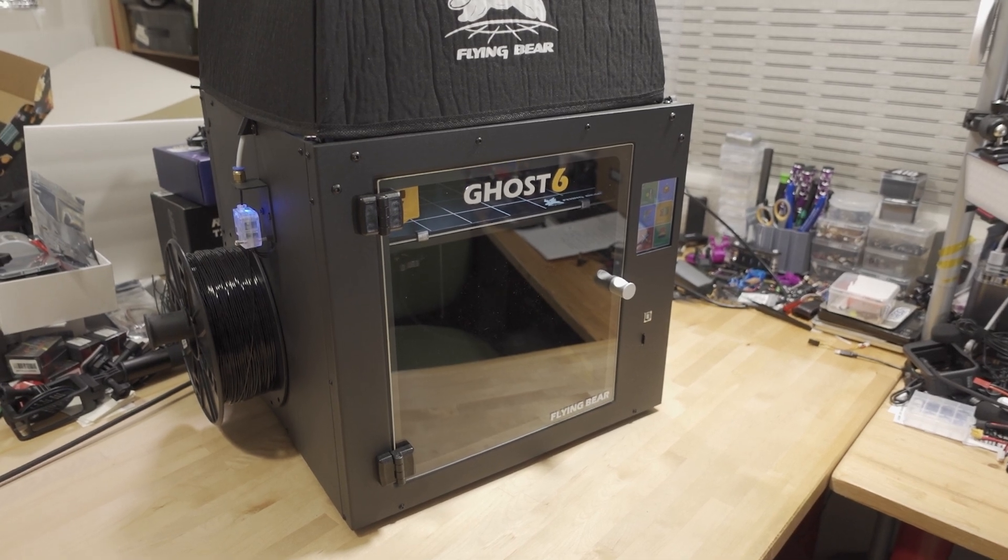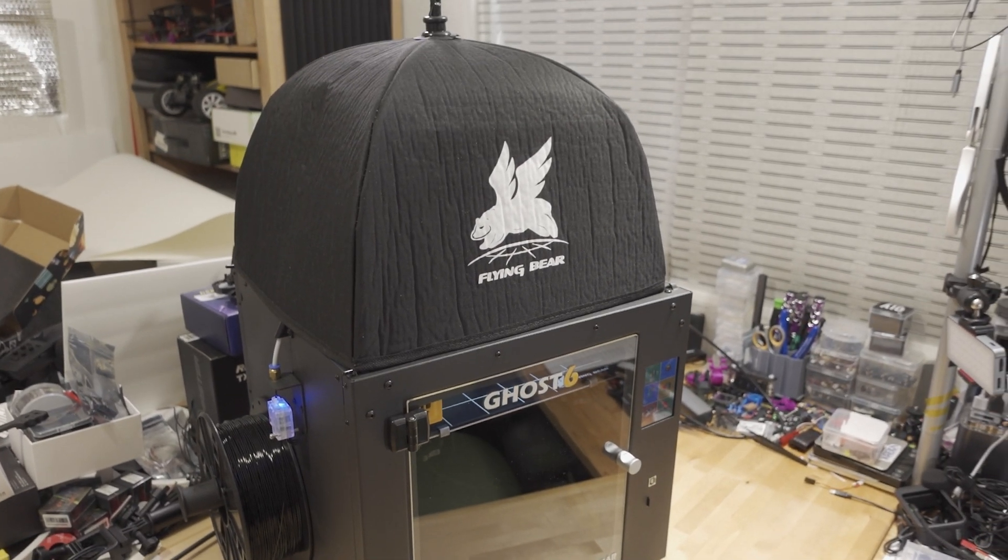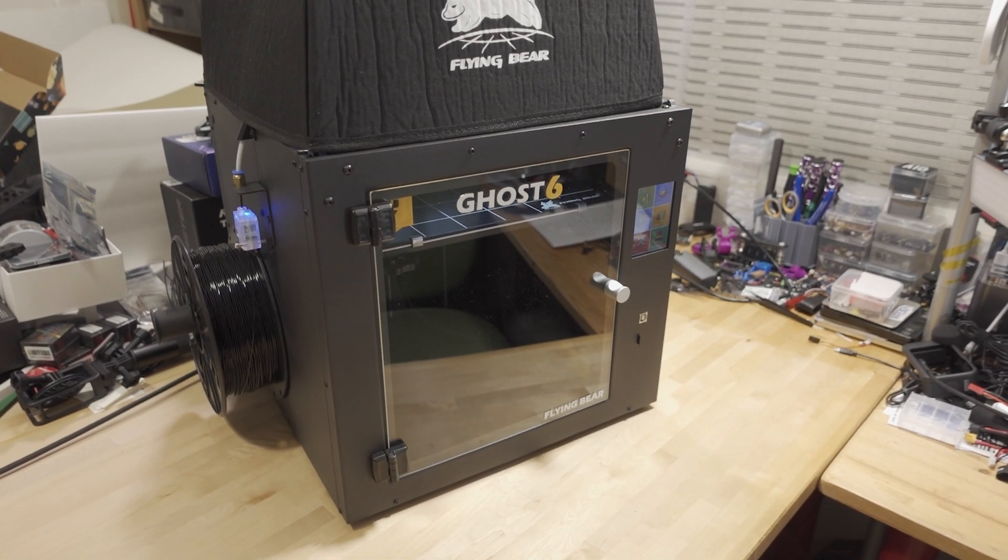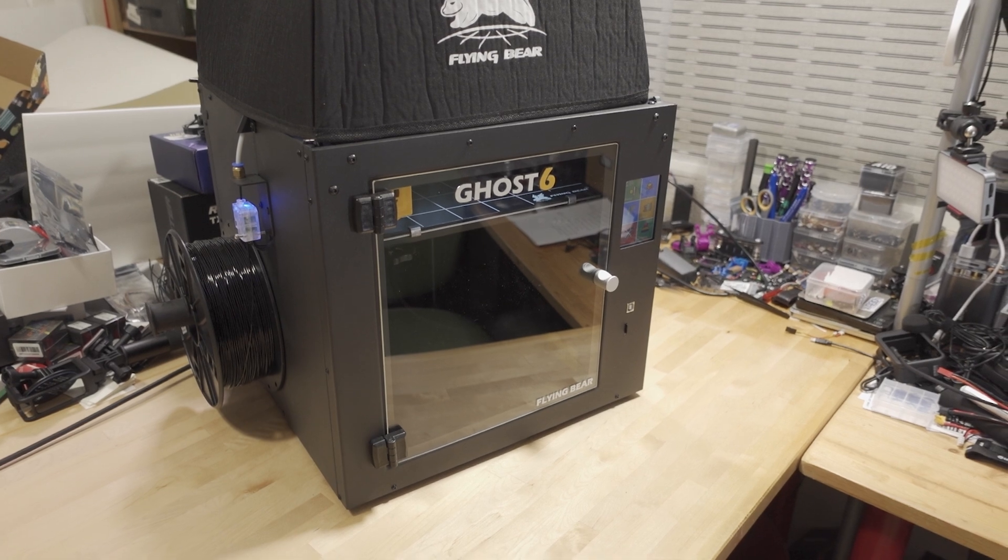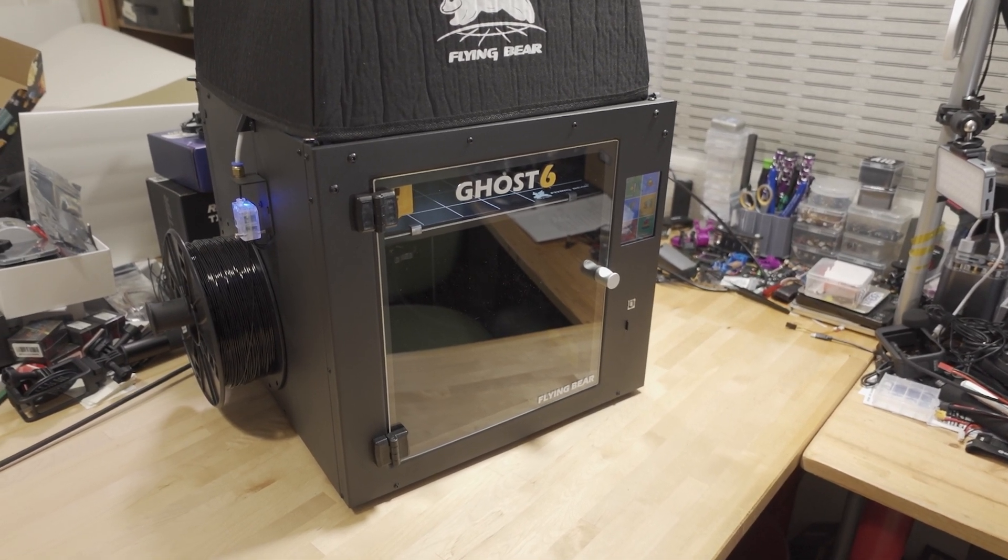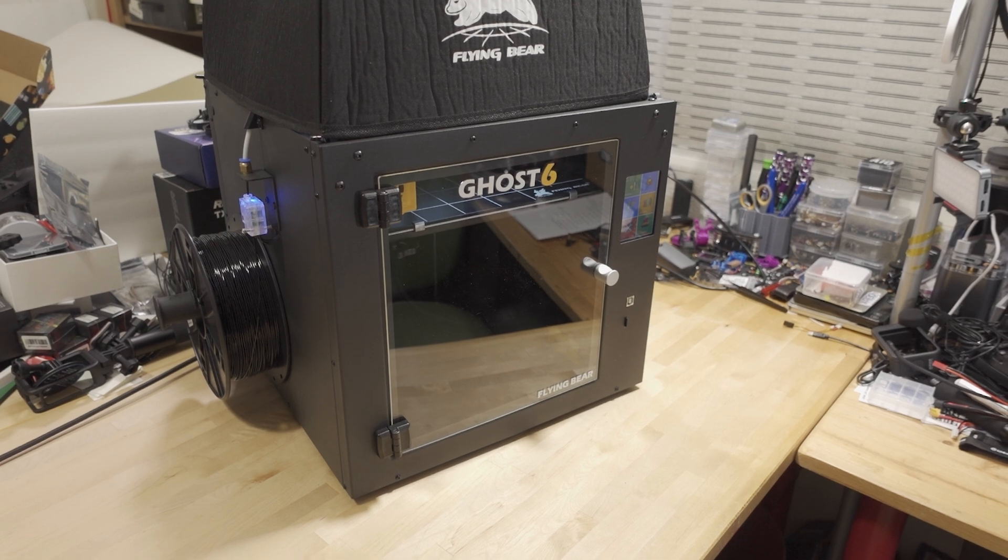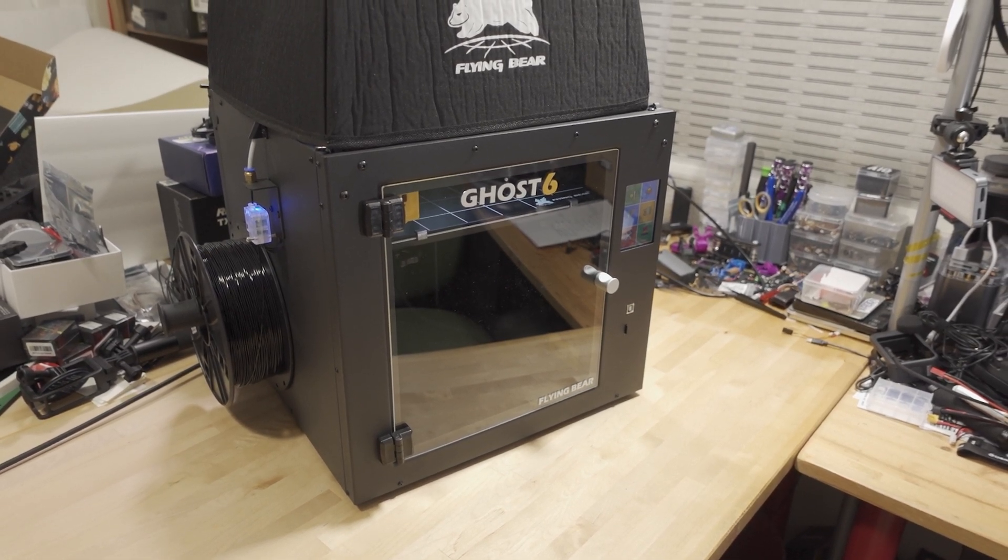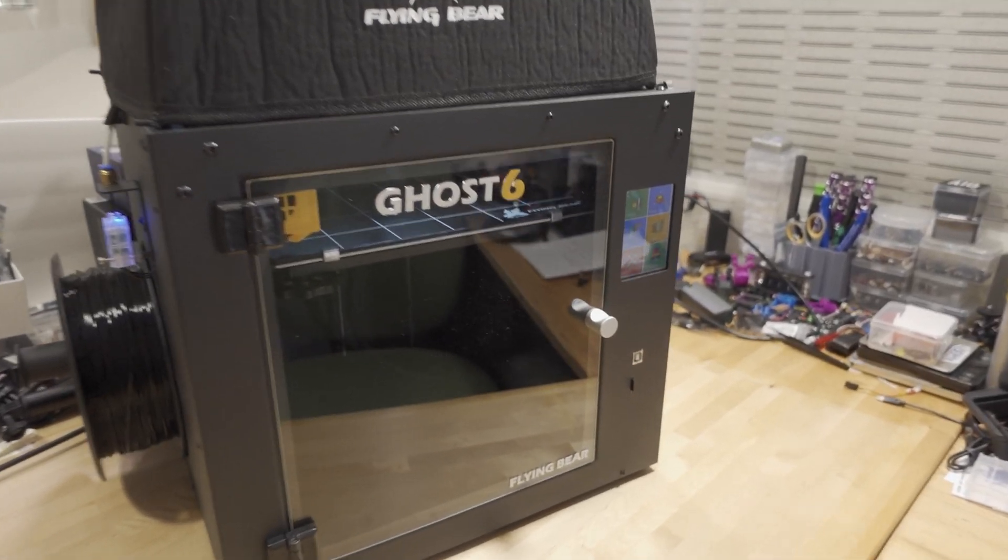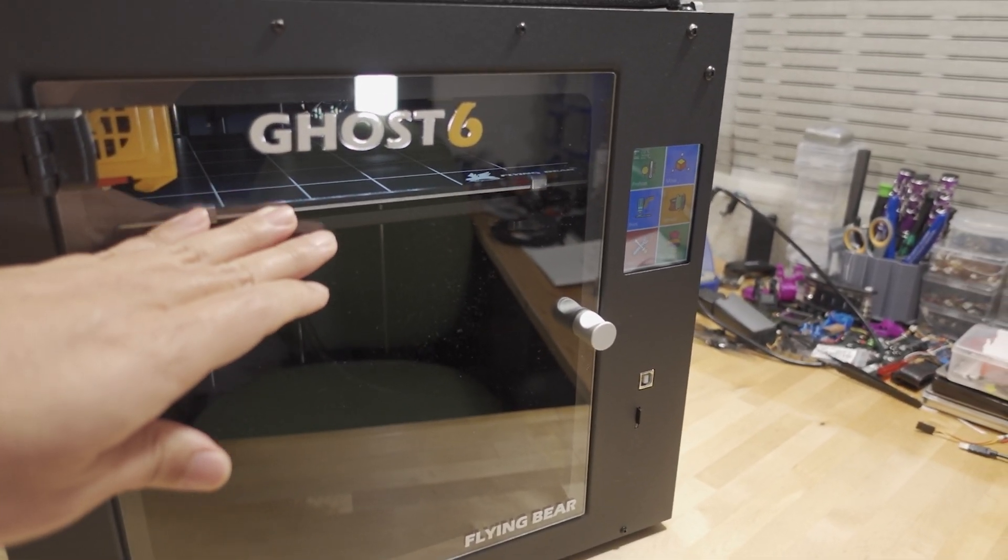It's an enclosed build plate with a front door and top cover. The overall footprint is a lot smaller than the Ghost 5, but it's got the same size build plate: 255 by 210 by 210 millimeters. It has the same setup where the build plate goes down as the print progresses.